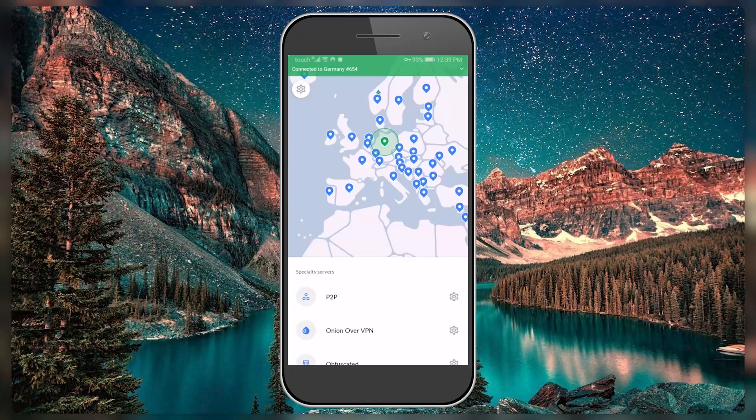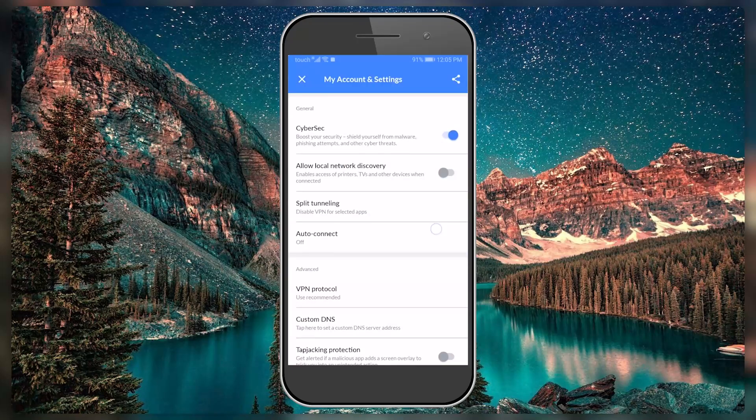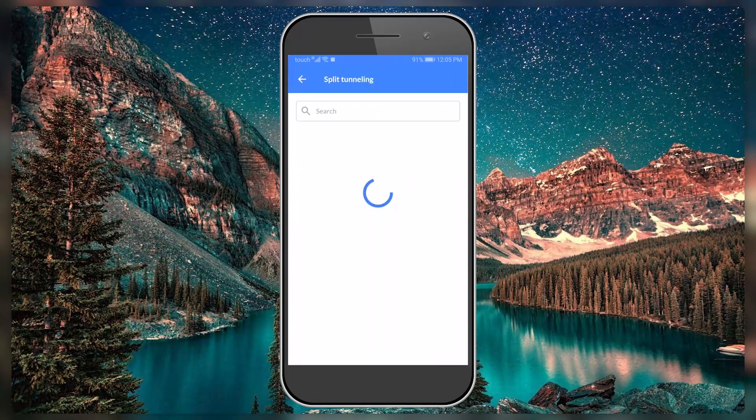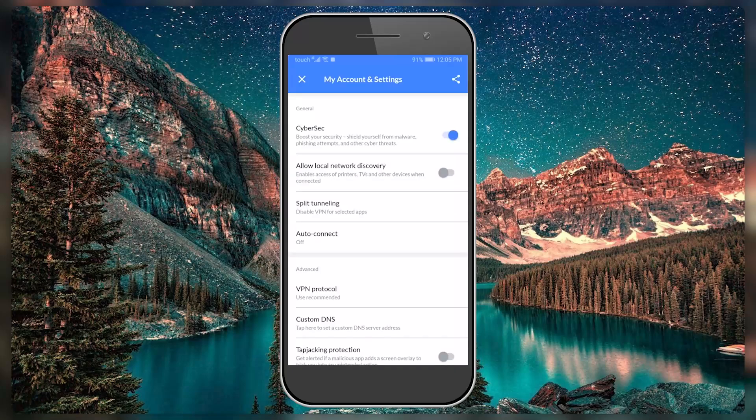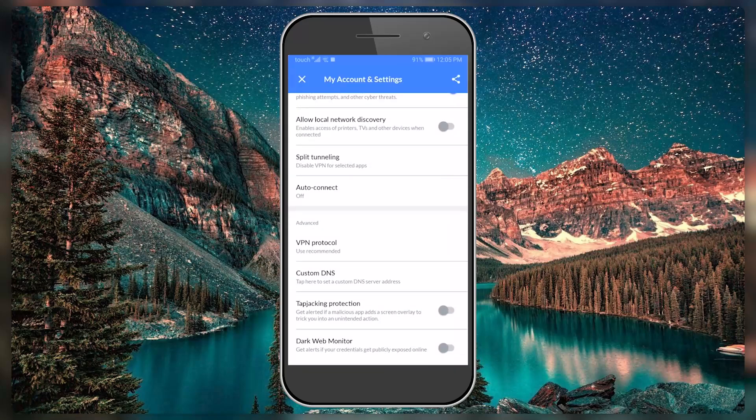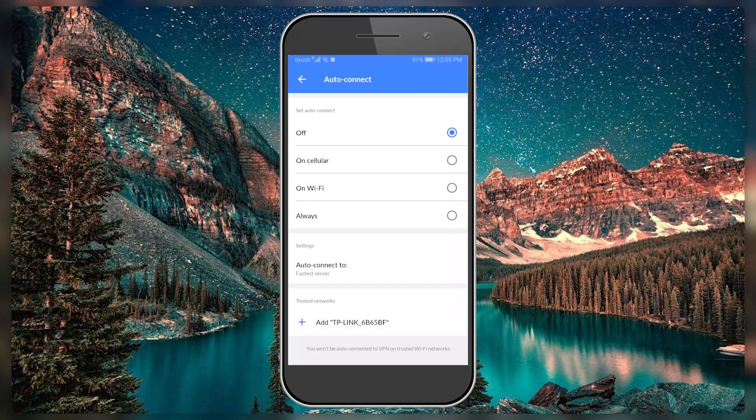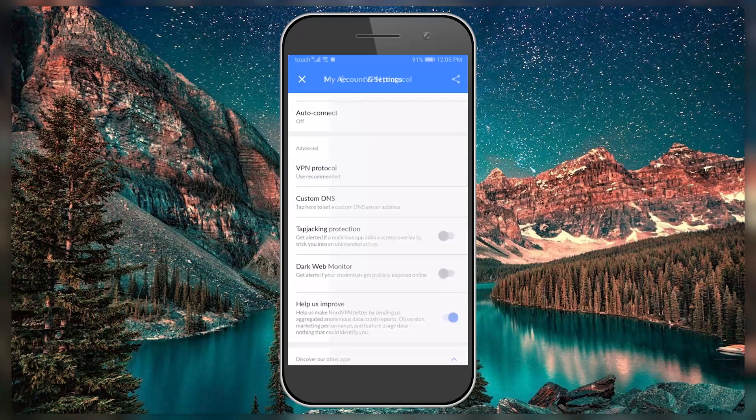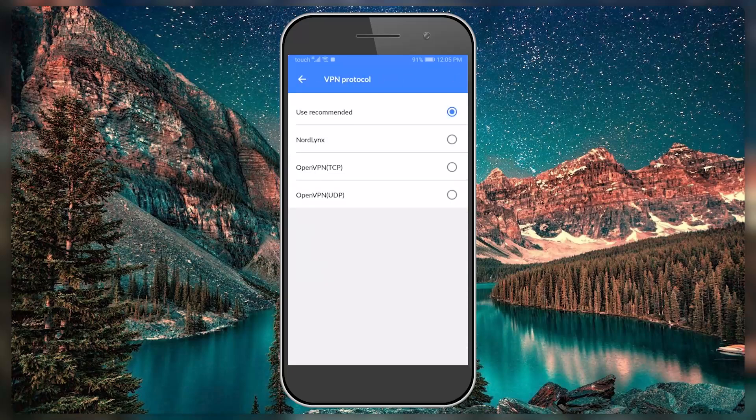You still do get CyberSec which is an ad blocker. You get, well, half a split tunneling feature—you're only able to disable or have selected applications bypass the VPN tunnel rather than use it. So it's kind of half a split tunneling feature. You have auto-connect options obviously, and you have the same selection of protocols.